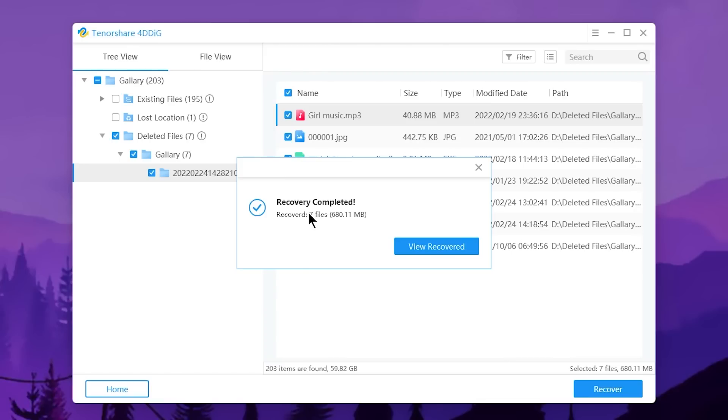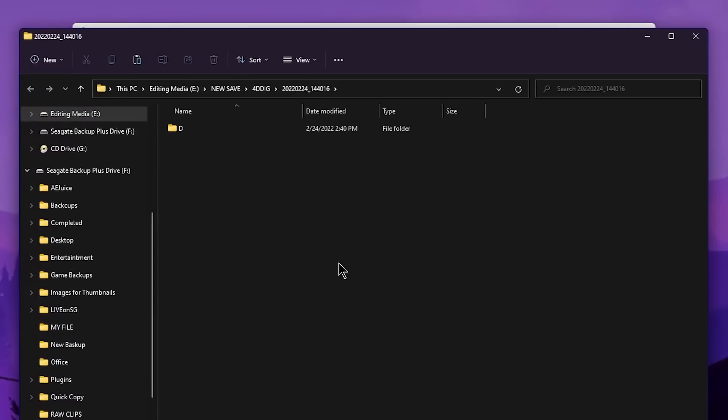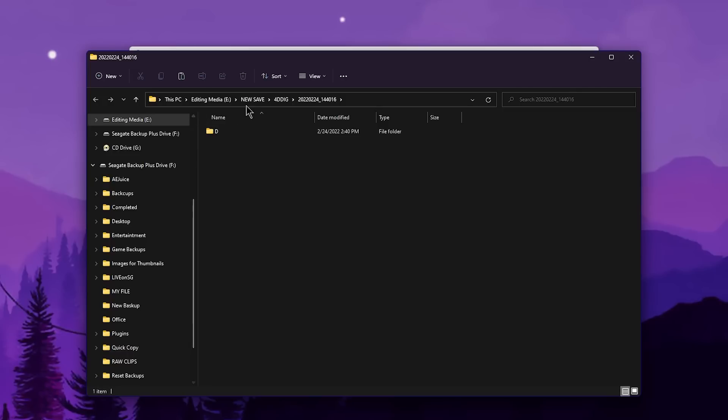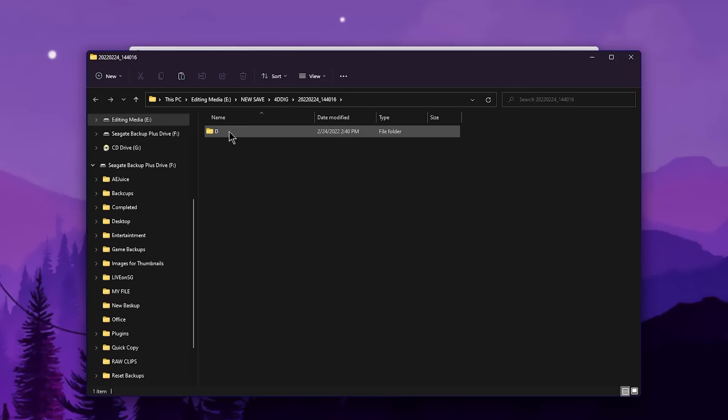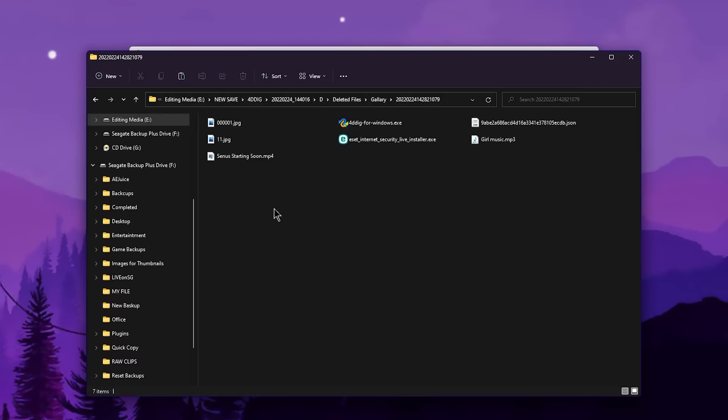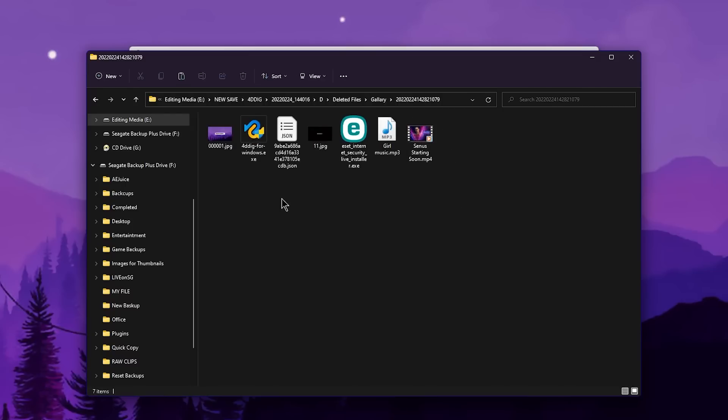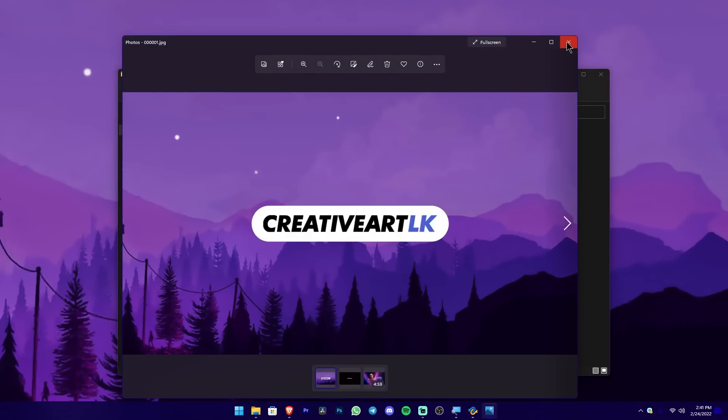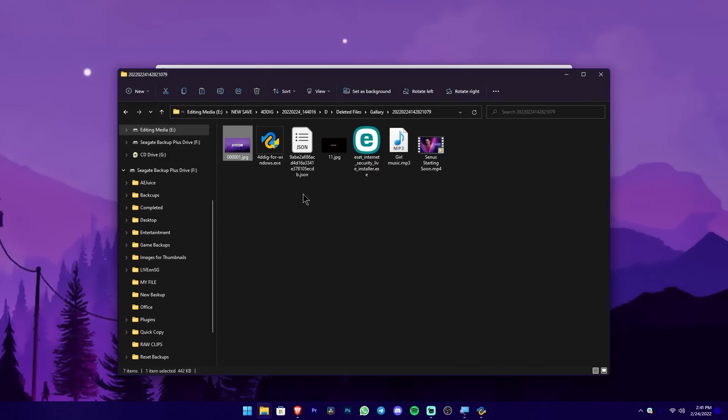The message appears: 'Recover Completed.' I can open the location through File Explorer or press this button to open where the files were saved. I'll press the button and it opens. You can see the path - the 'Editing Media' folder I selected has a 'New Save' folder that 4D Disk created, and inside is a folder named with the date December 24th. Let's see what's in this folder - the 'Deleted File' folder. I'll open Gallery and we can see the files.